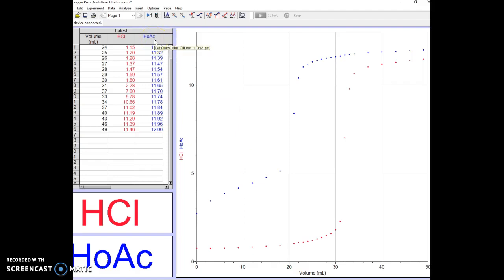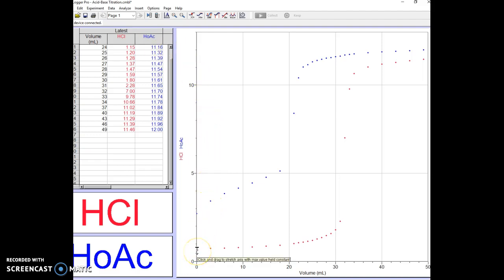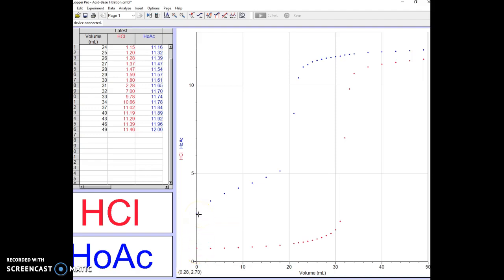I'm not going to go over an interpretation of the graph except to point out that the pH here starts off lower for hydrochloric acid than it does for acetic acid. Now let's look at what we can do to analyze and find the equivalence point for the hydrochloric acid trace.